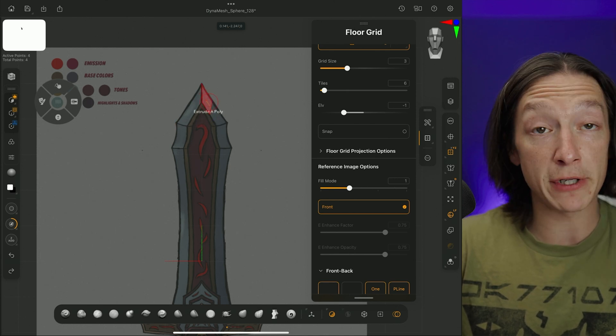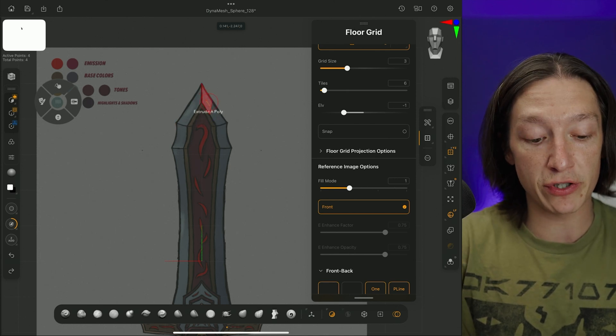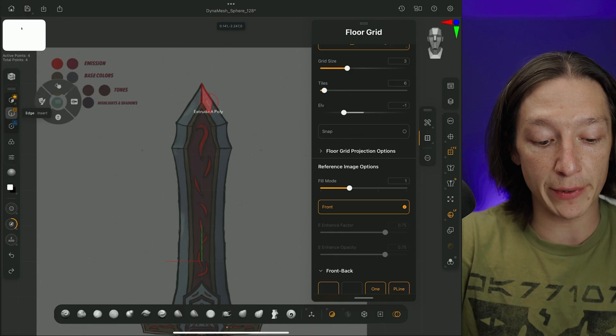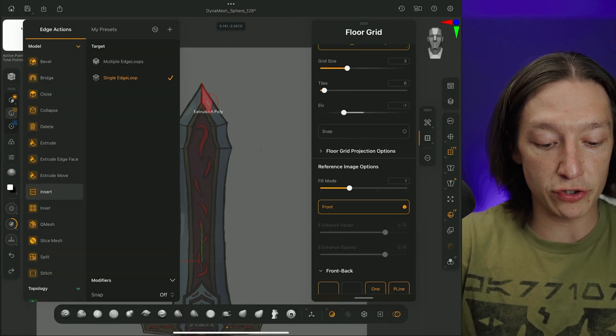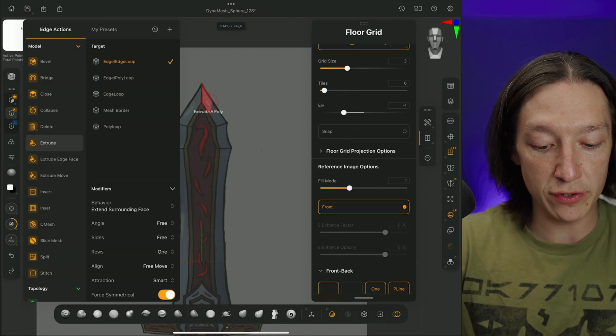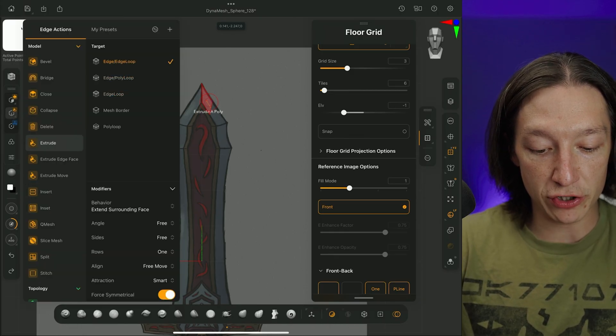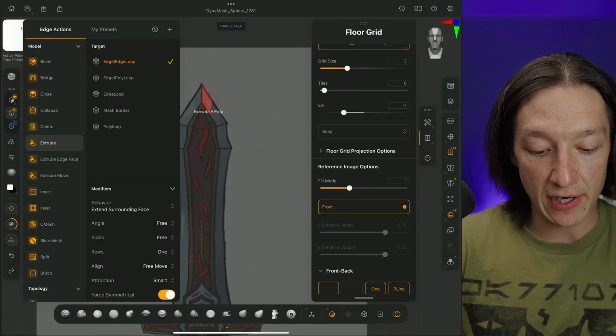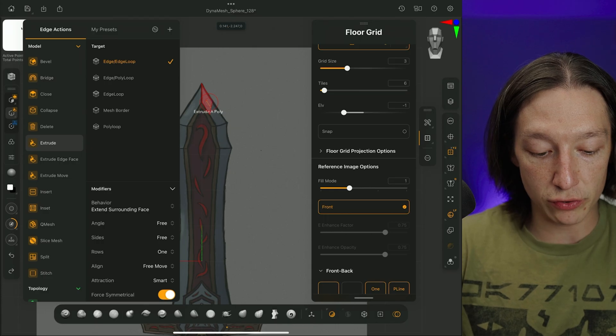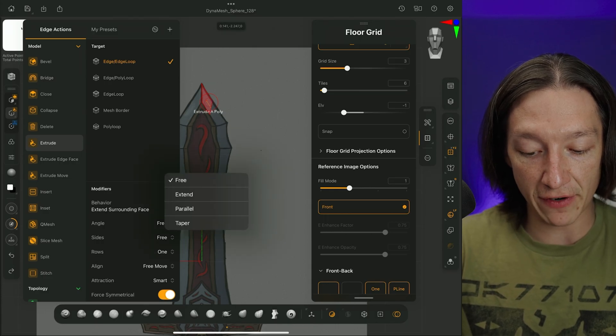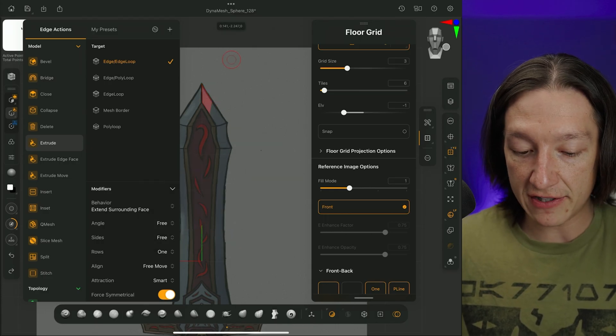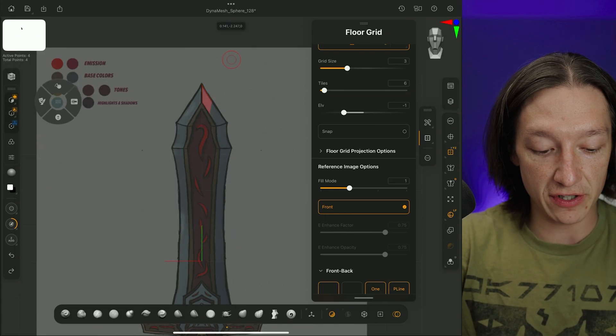And then from here, what I would do to continue following that silhouette is I would go to my edge mode, and then go to extrude,